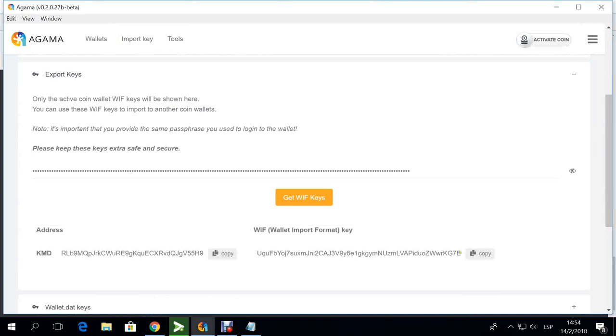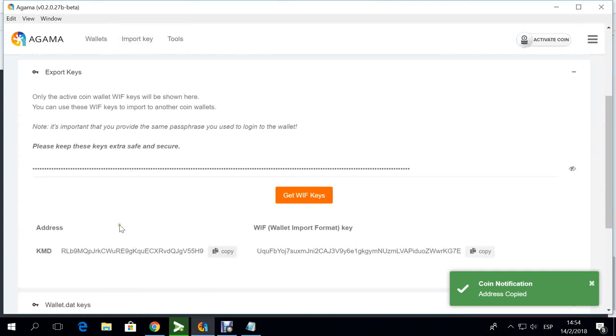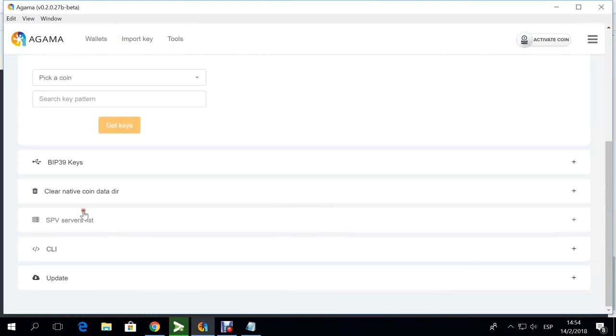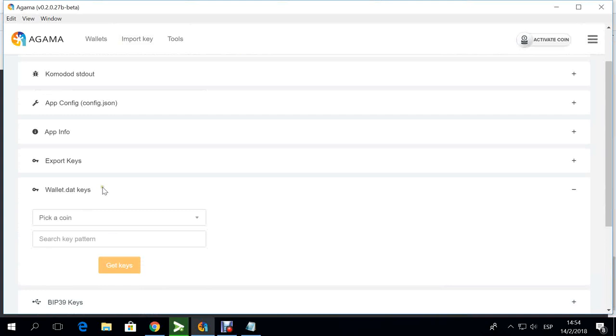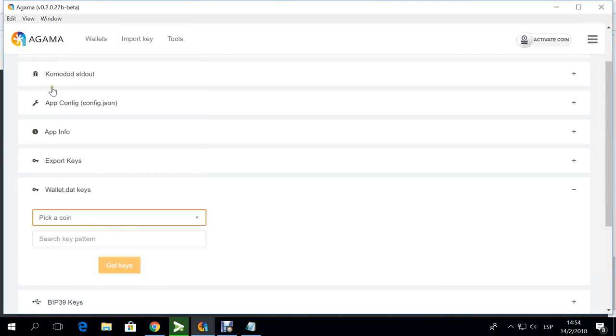You can copy directly over here. It will always give you a notification that you already copied that. It's just to be sure that you already copied the key that you wanted to copy.